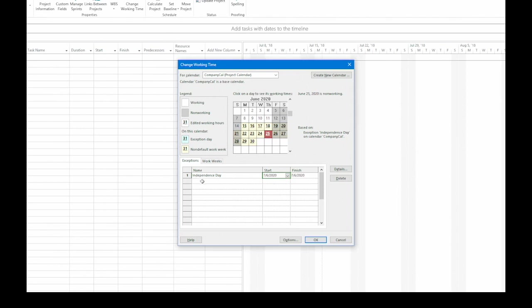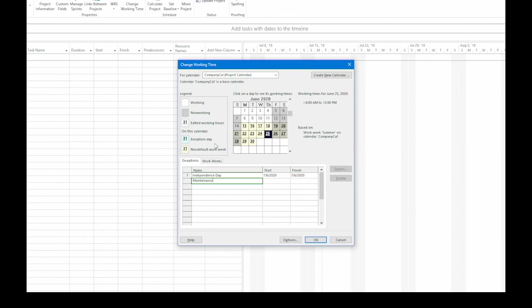Now, I'm going to create another exception. This one will be for a longer period of time. In the first blank name cell, I'll type the name of the exception. So let's say it's Maintenance. It's going to be done at the end of the year, and everything shuts down while they work on the equipment in the company. So let's go to the Start cell.